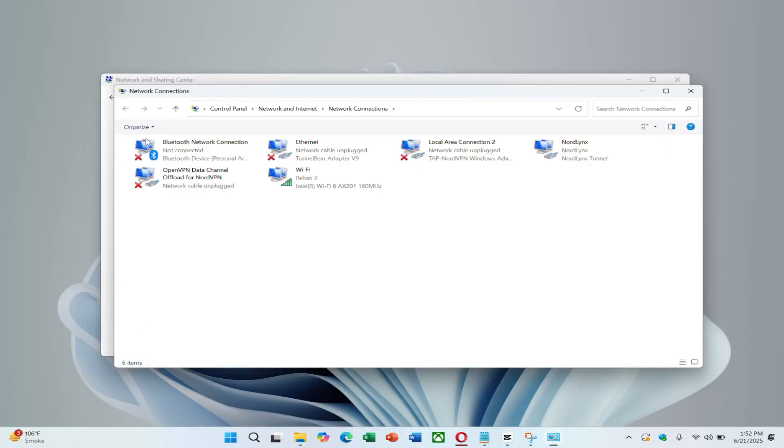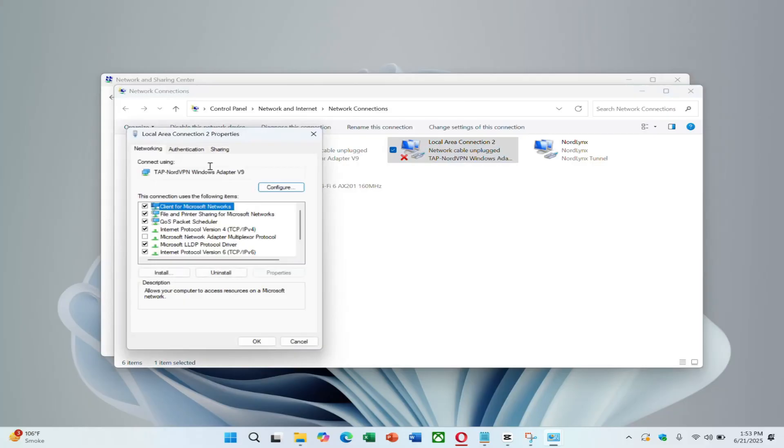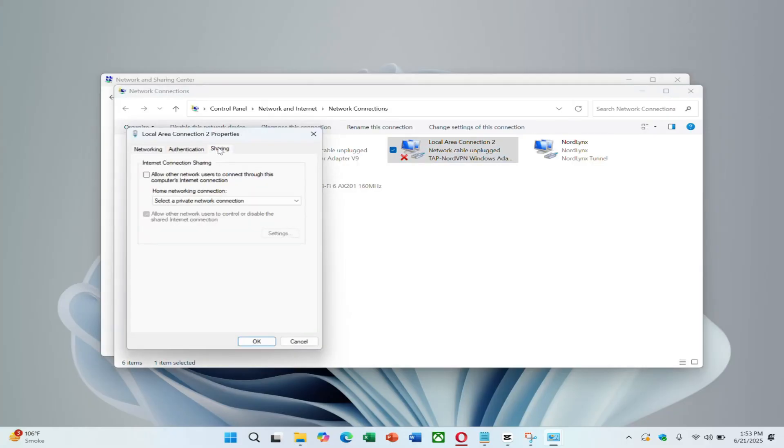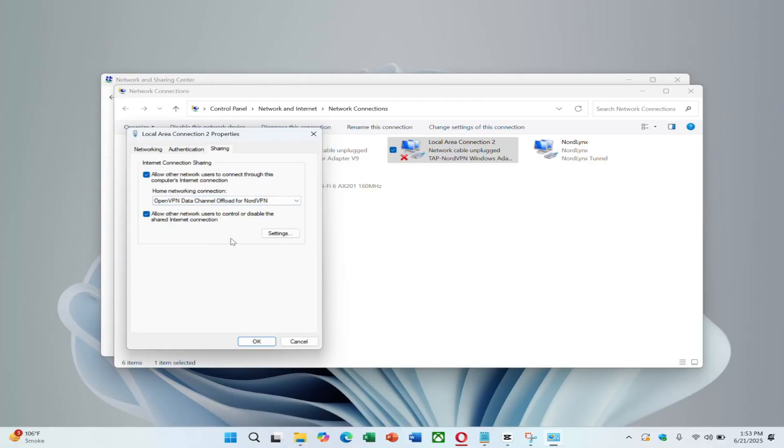Find the NordVPN adapter. It may say Tap NordVPN Windows Adapter or something similar. Right-click on it and select Properties. Go to the Sharing tab. Check the box that says Allow other network users to connect through this computer's internet connection. Then, from the drop-down menu, select the Ethernet adapter that's connected to your PlayStation. Click OK.